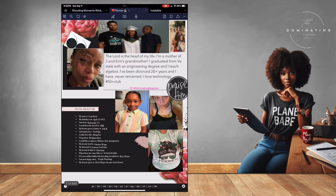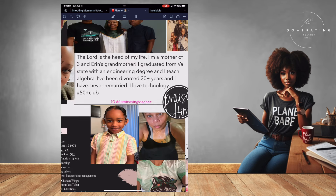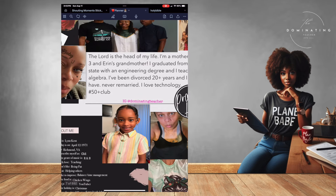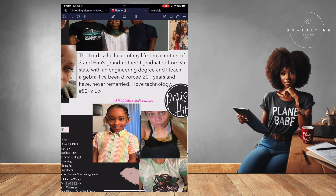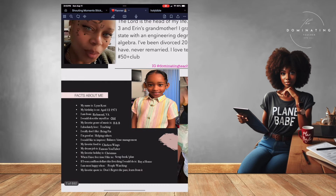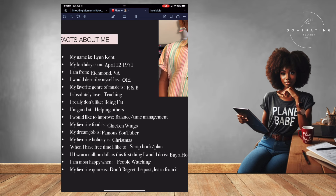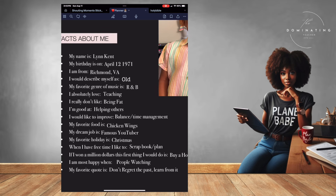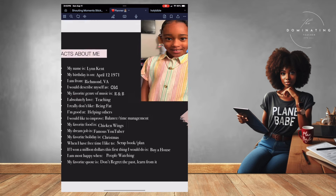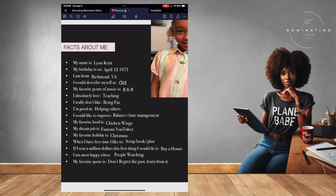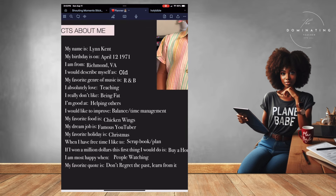I literally lost my kids for three years. The Lord is the head of my life. I'm a mother of three, Aaron's grandmother. I'm a graduate from Virginia State with an engineering degree and I teach algebra. I've been divorced for 20-plus years and have never remarried. I love technology and I'm part of the 50-plus club. These are the things about me: my birthday, where I'm from. I describe myself as always saying I'm old. I listen to mostly R&B and gospel. Teaching is my jam.